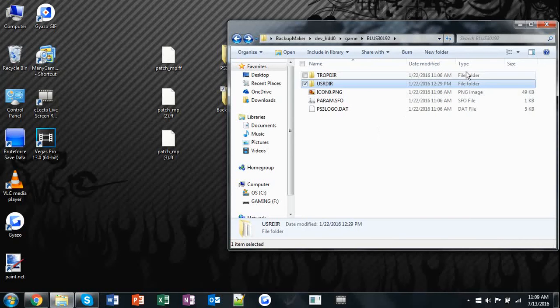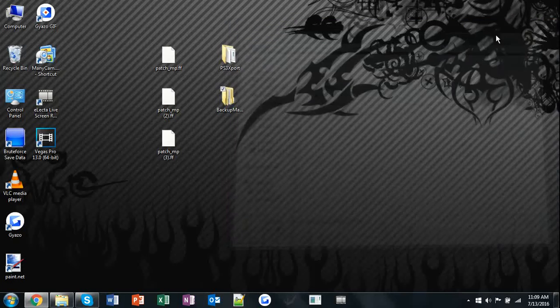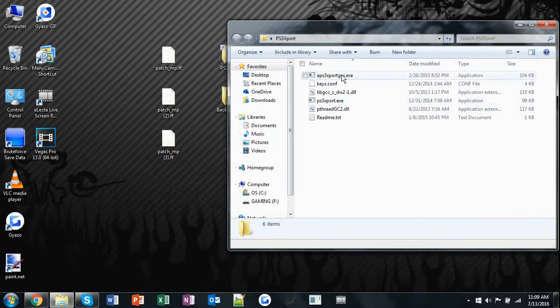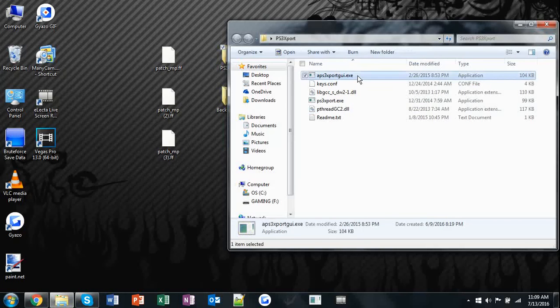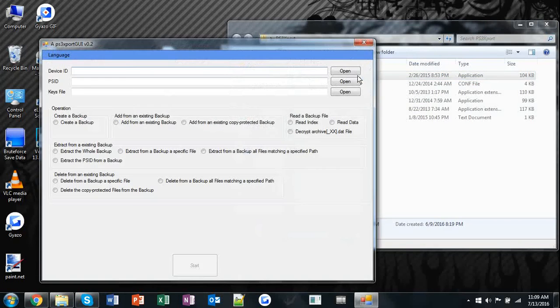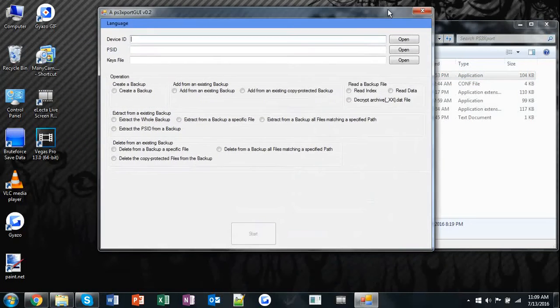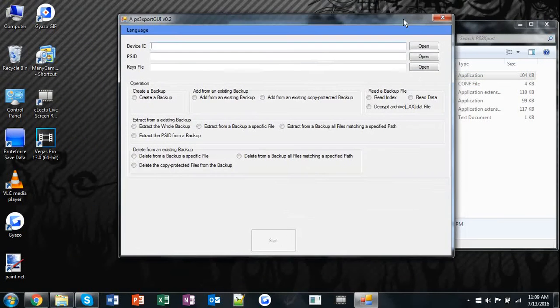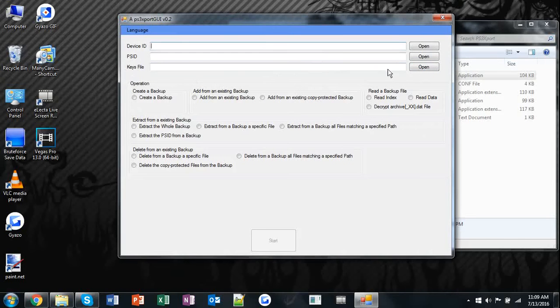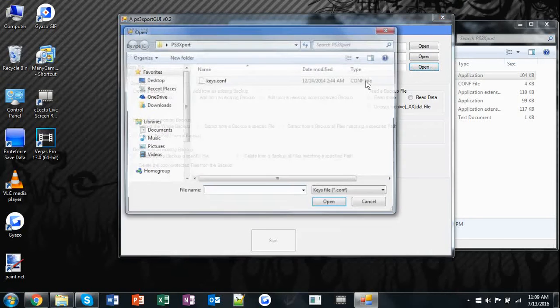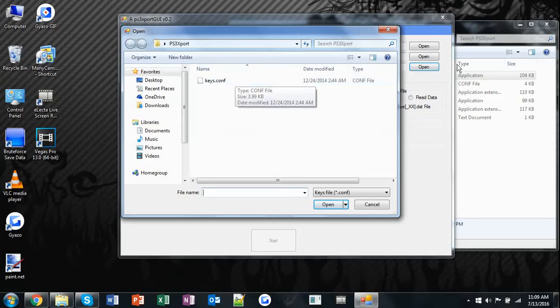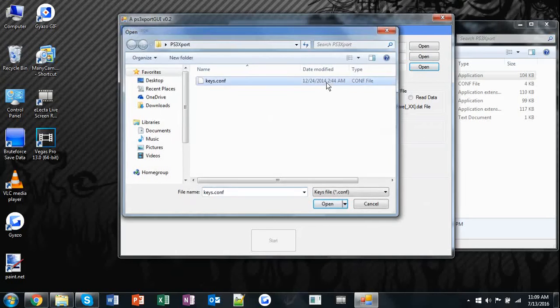After you've done that, open up PS3 export and hit APS3 export GUI. Once that's done, this should pop up on your screen. Go down to keys file, hit open, and select keys.config which will be in the PS3 export folder.